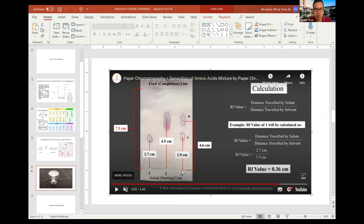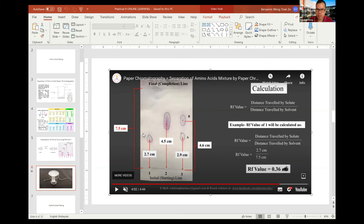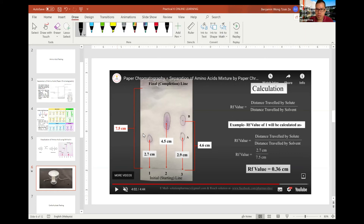To calculate the Rf value, measure the distance traveled by the amino acid from the starting point to the center of its spot, then divide by the distance traveled by the solvent front. For example, 2.7 divided by 7.5 gives a reference value of 0.36. The units cancel out so it is dimensionless. Calculate this for each spot one by one.